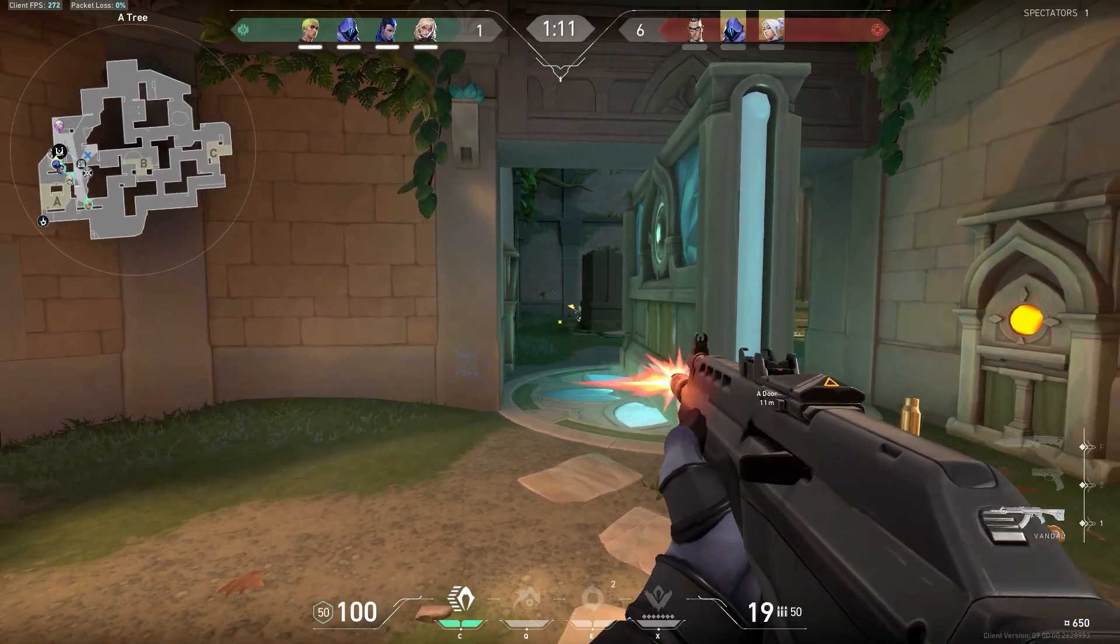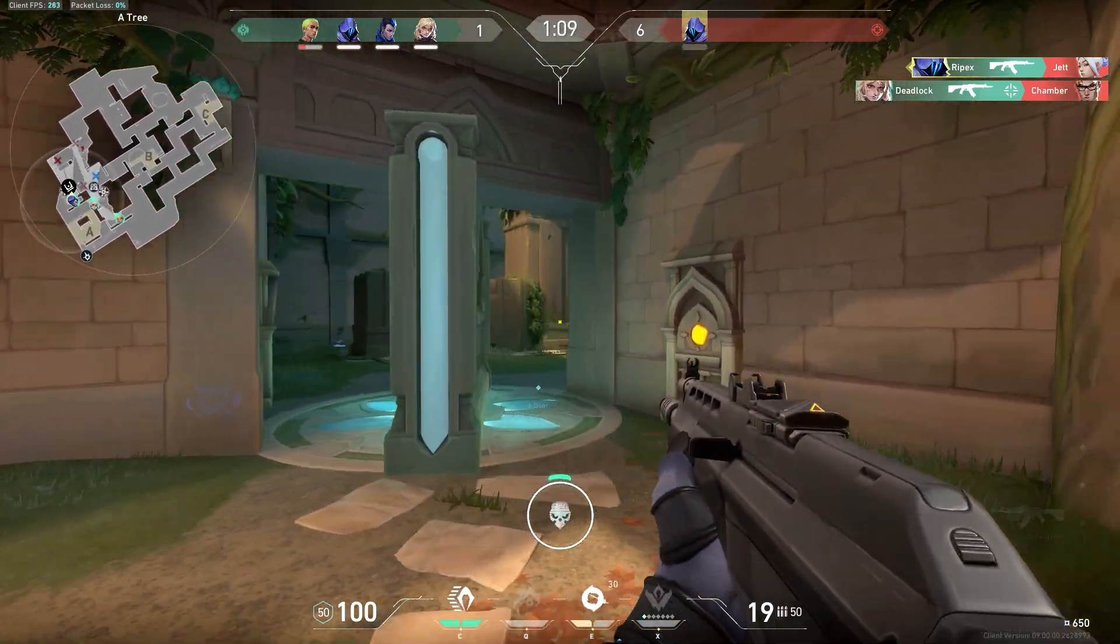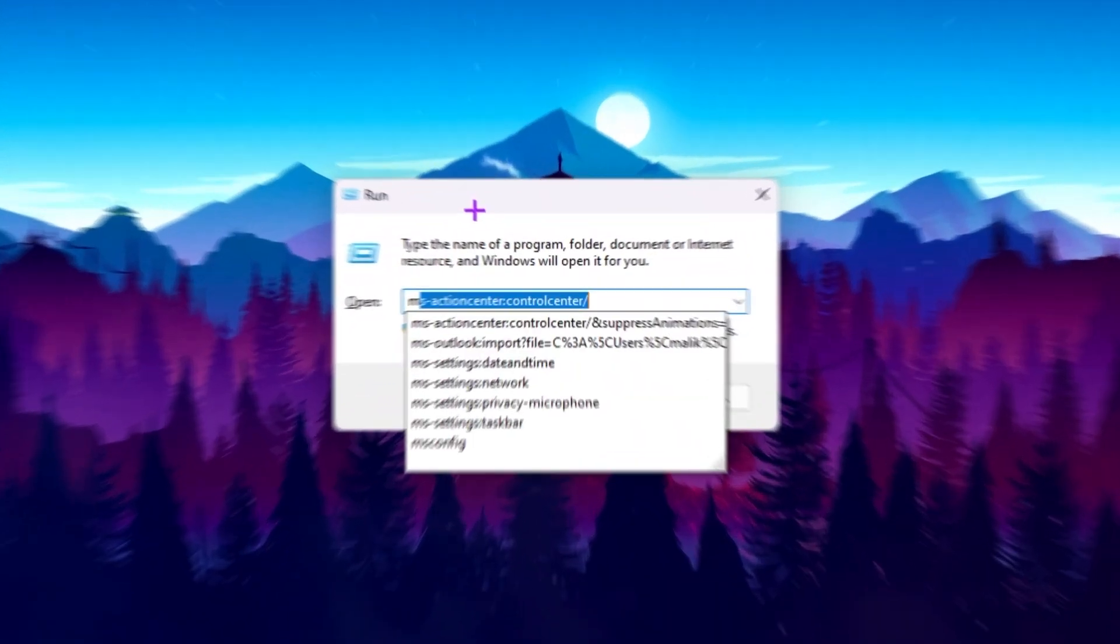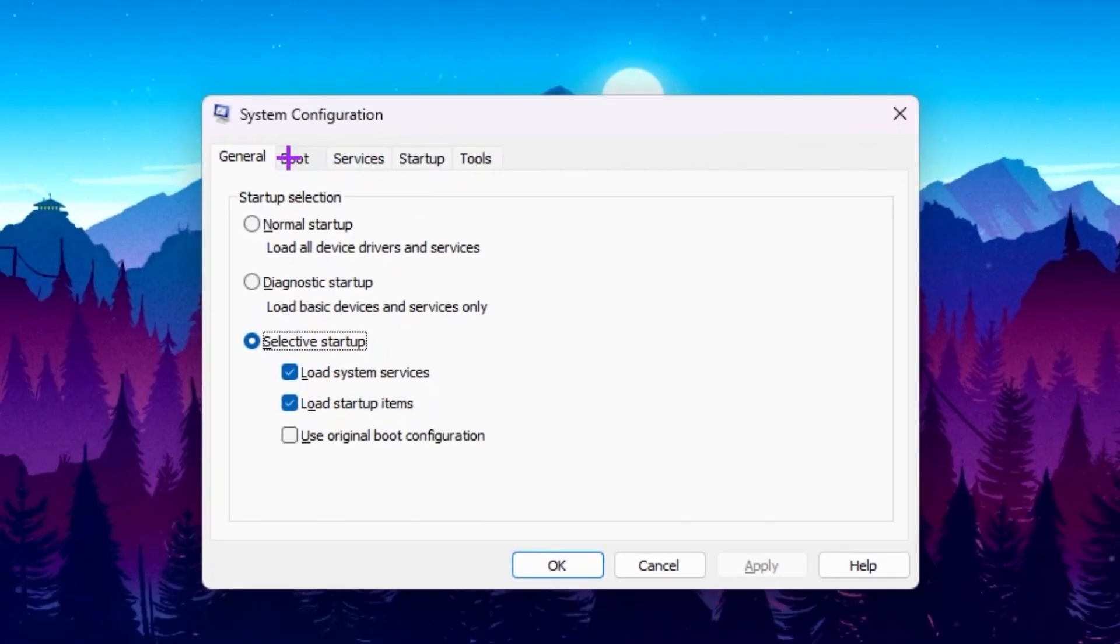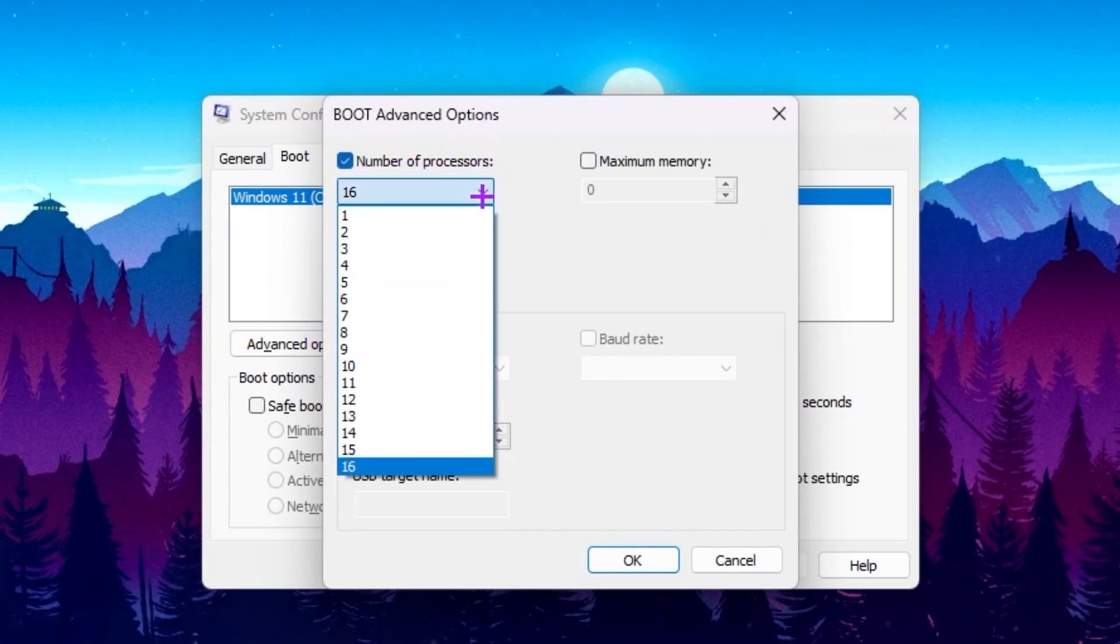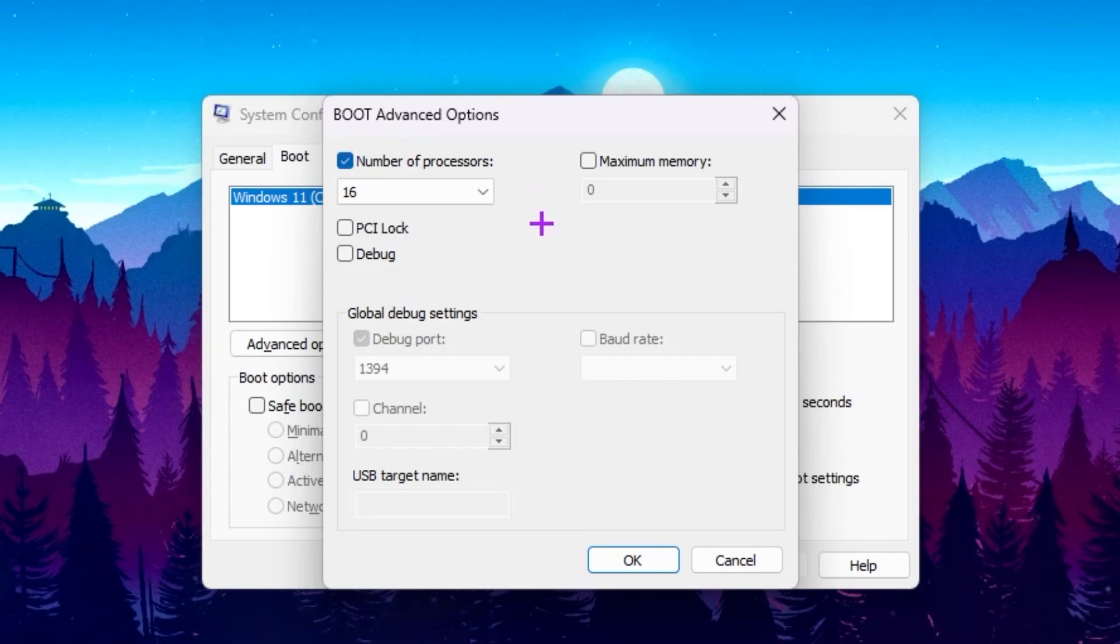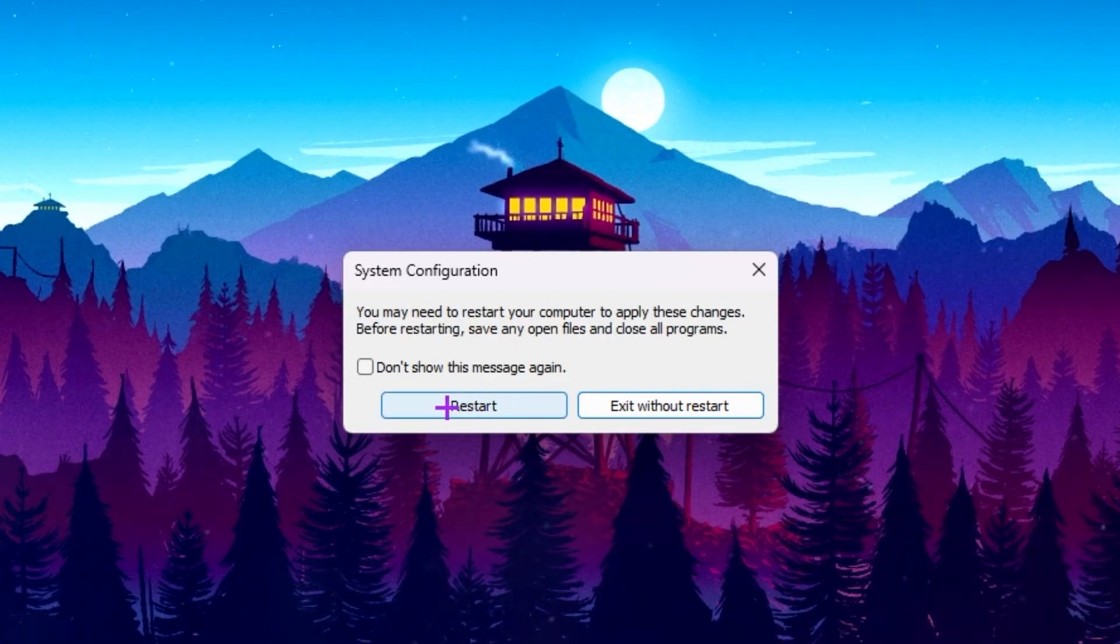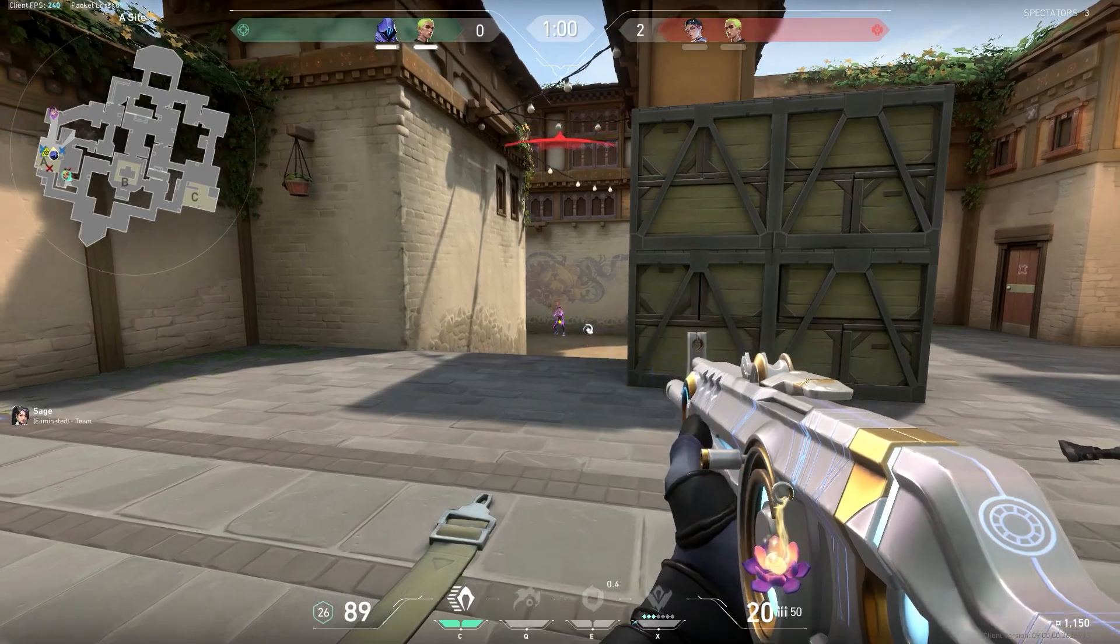Now on the final and the last step, we are going to optimize our system configuration settings. For that, press Windows R together from your keyboard and type here msconfig and press enter. Now you need to go for this boot tab. Now go for advanced option. Here you will find number of processor. Click on the dropdown and select here the highest number available in this list for unlocking the maximum potential of your processor or CPU. Now hit on the OK button, click apply and hit OK again. Now this will ask you for restarting your PC, so simply click on the restart button and restart your PC one time.